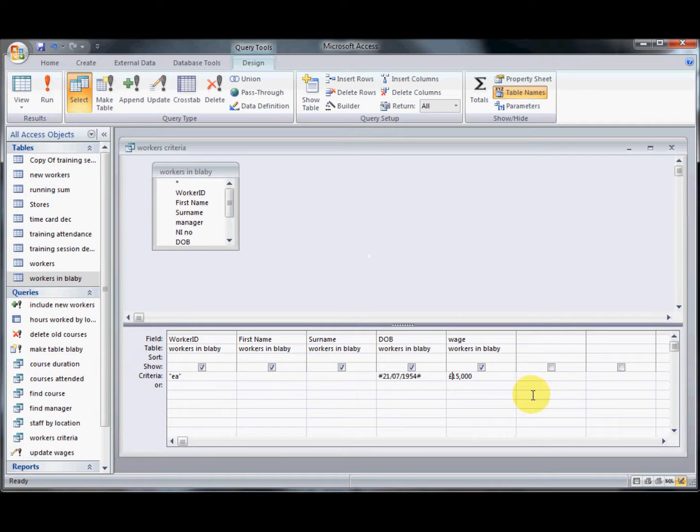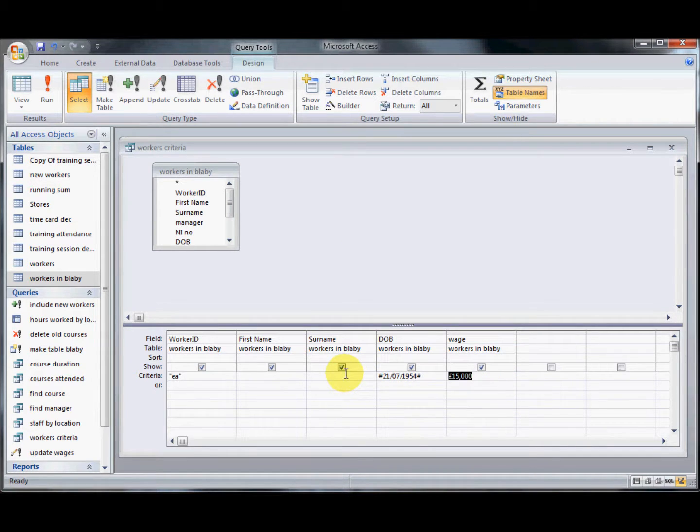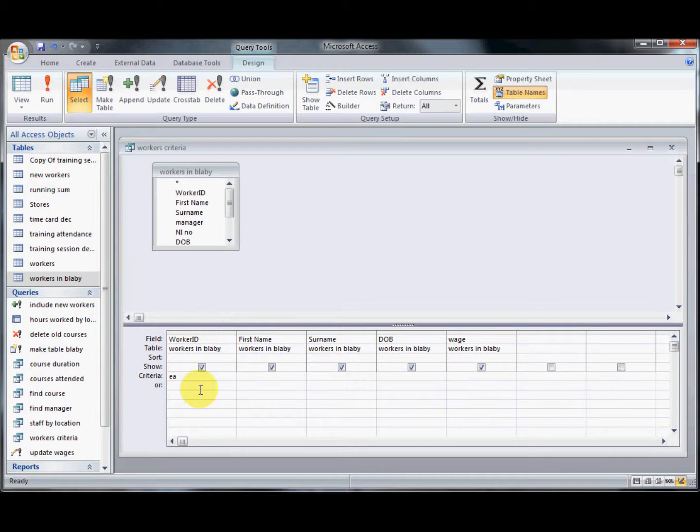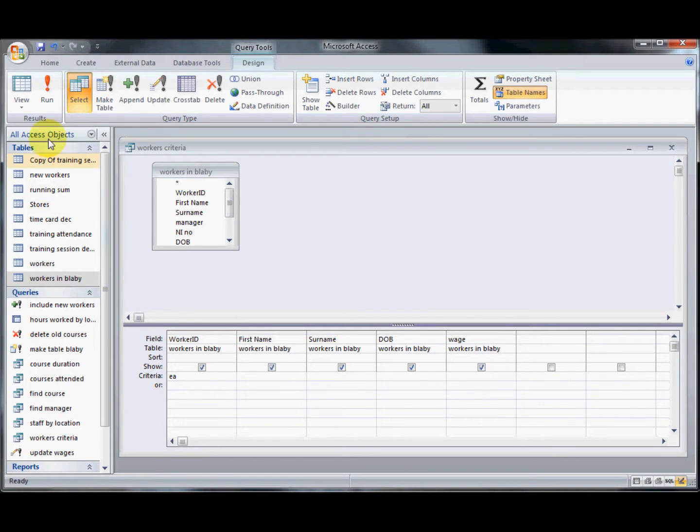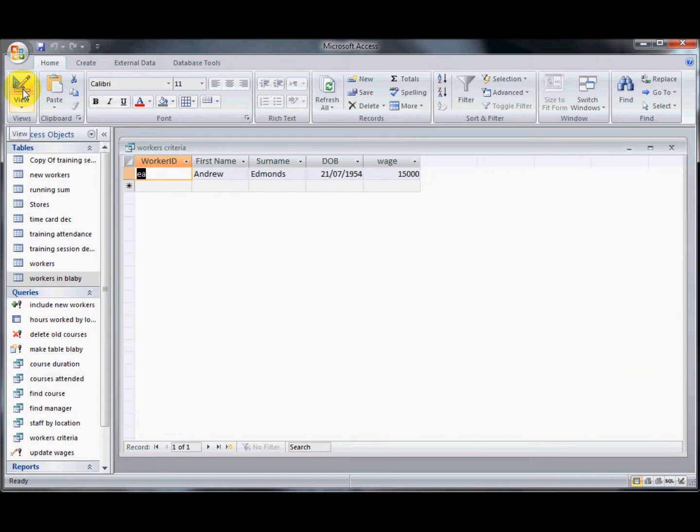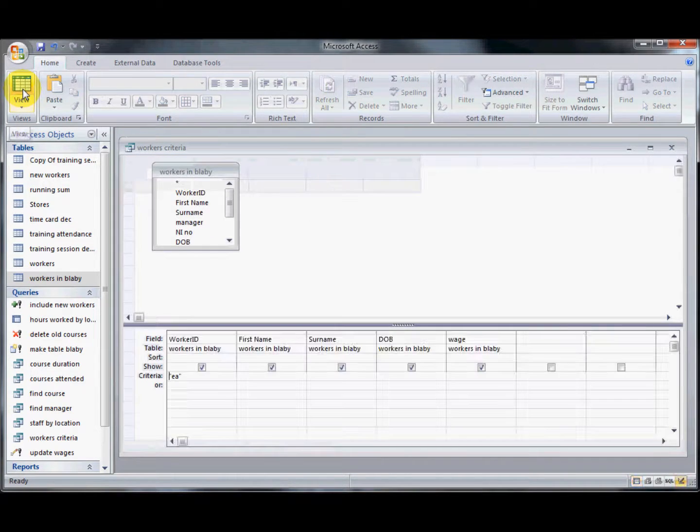Now I'd like to have a look in a little bit more detail about different options we can put in with the text fields. If I wanted to find everyone that had a worker ID of EA, I just put in EA and it will only return those workers with that ID which I've just got one person for.